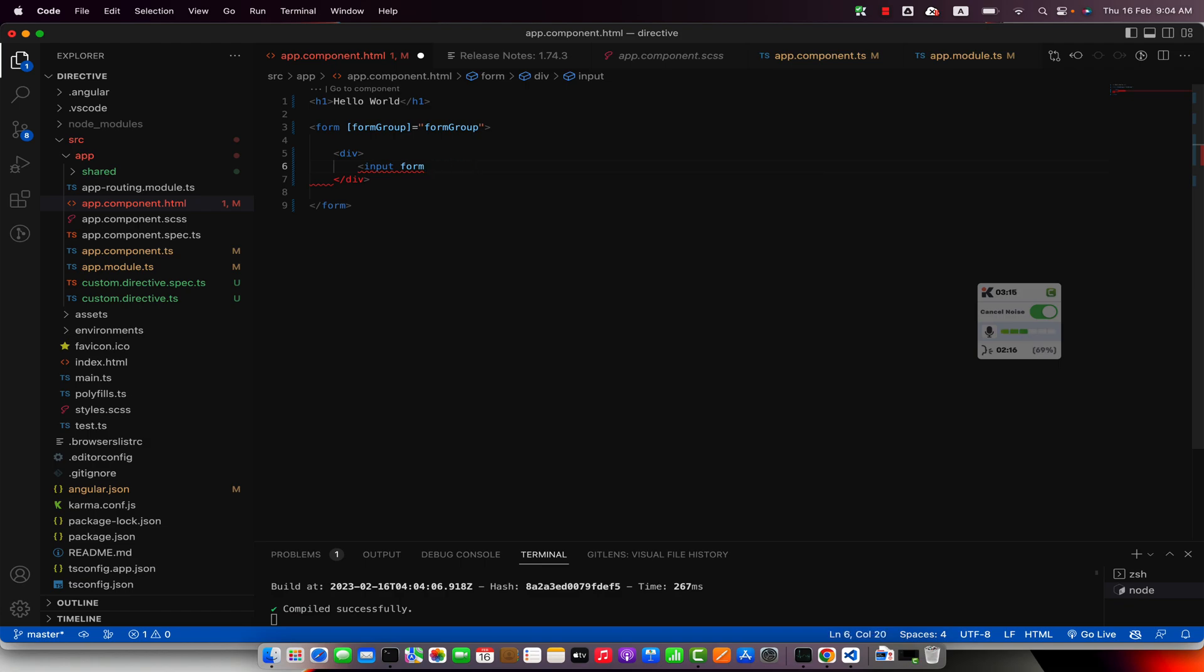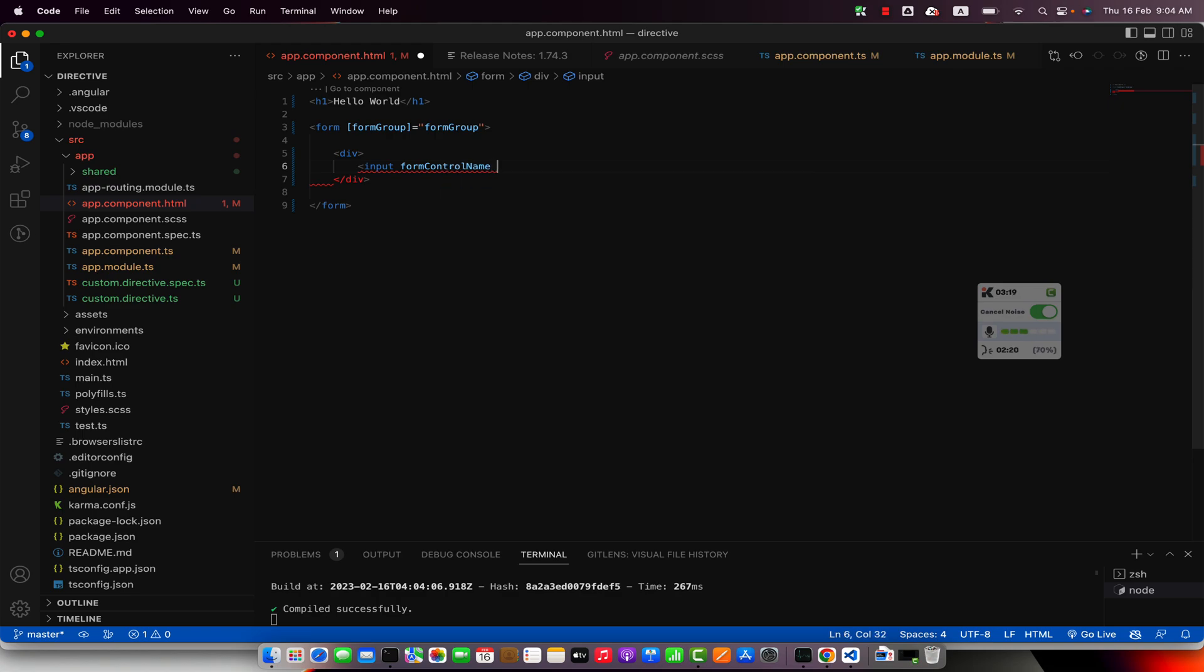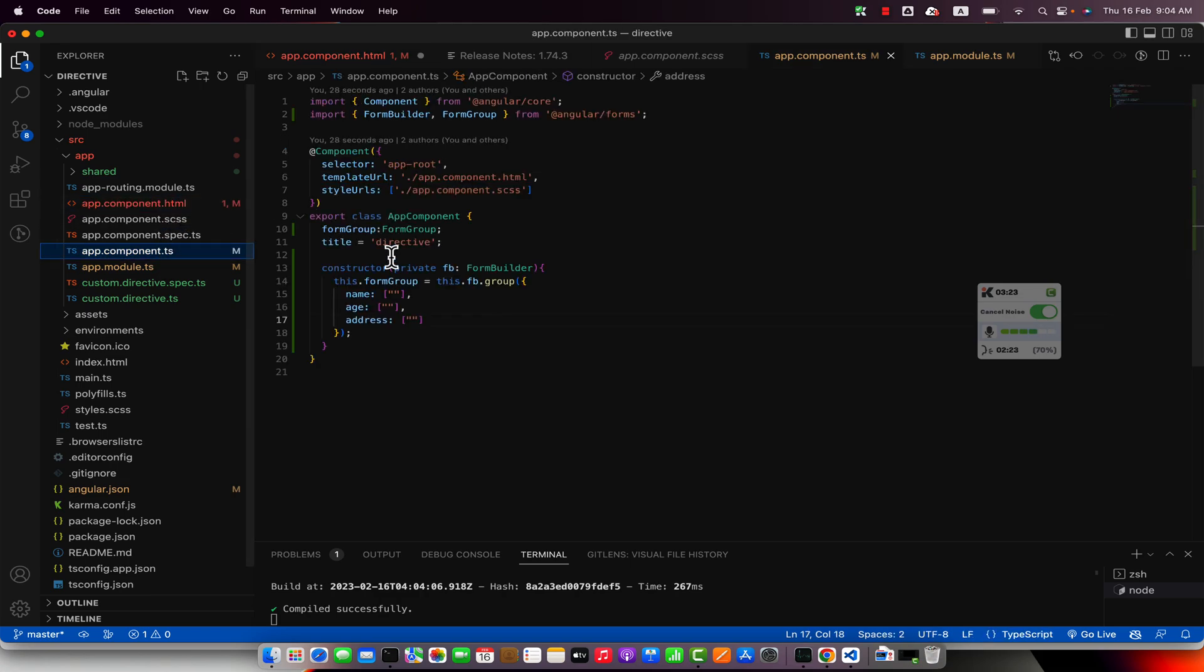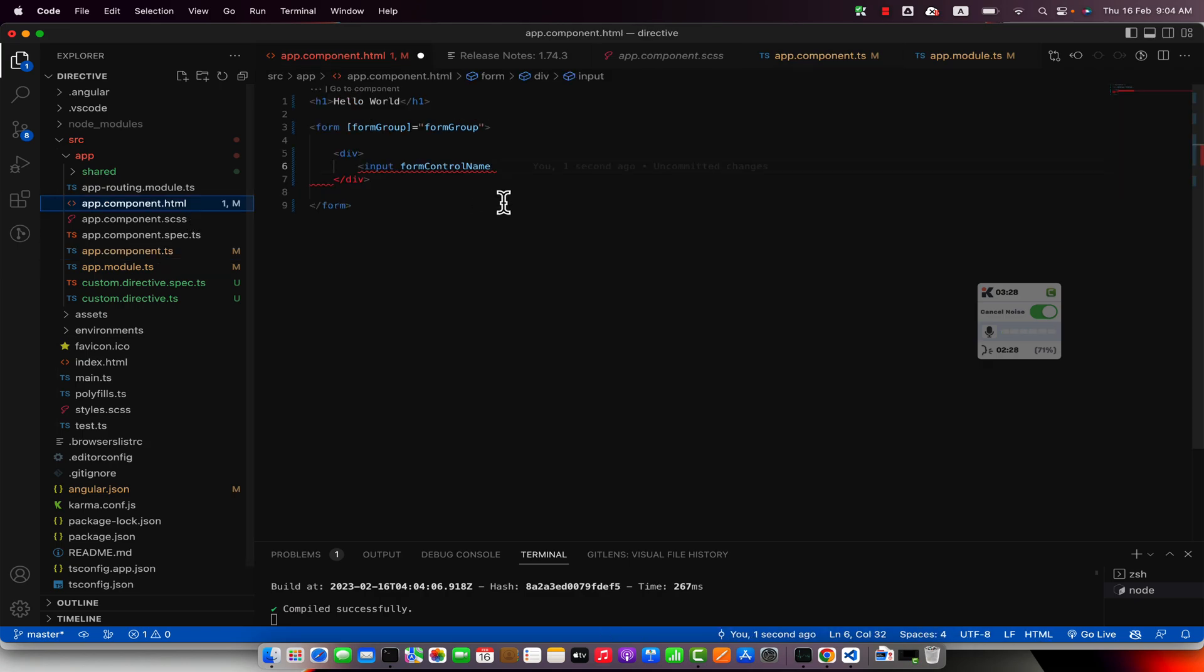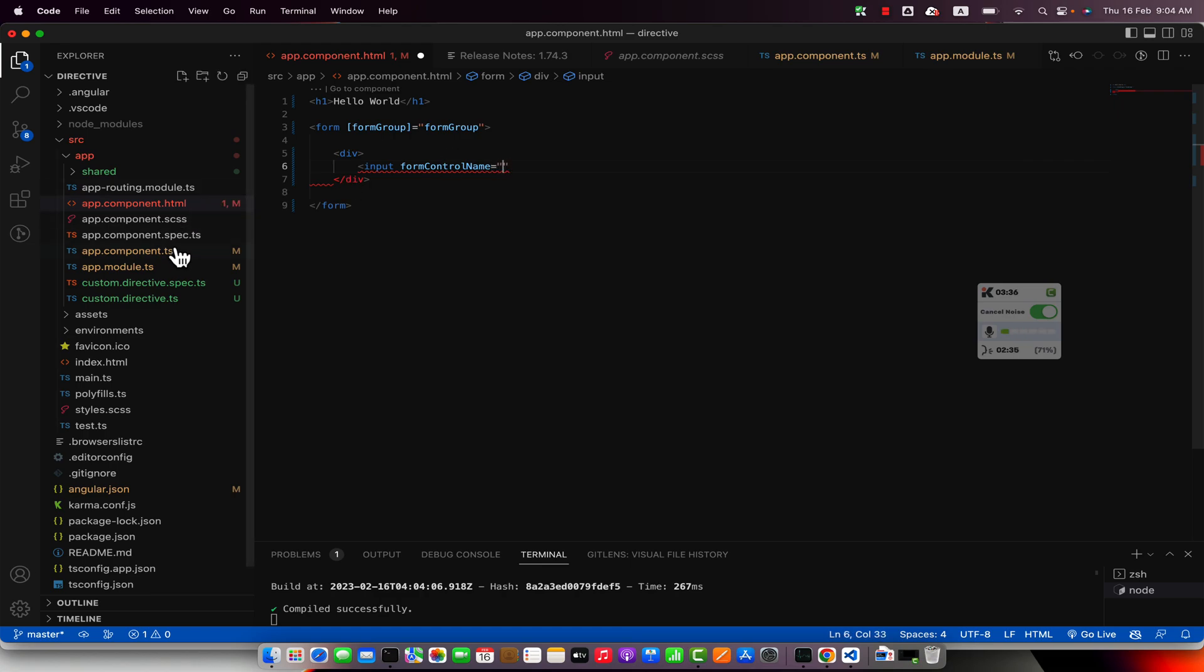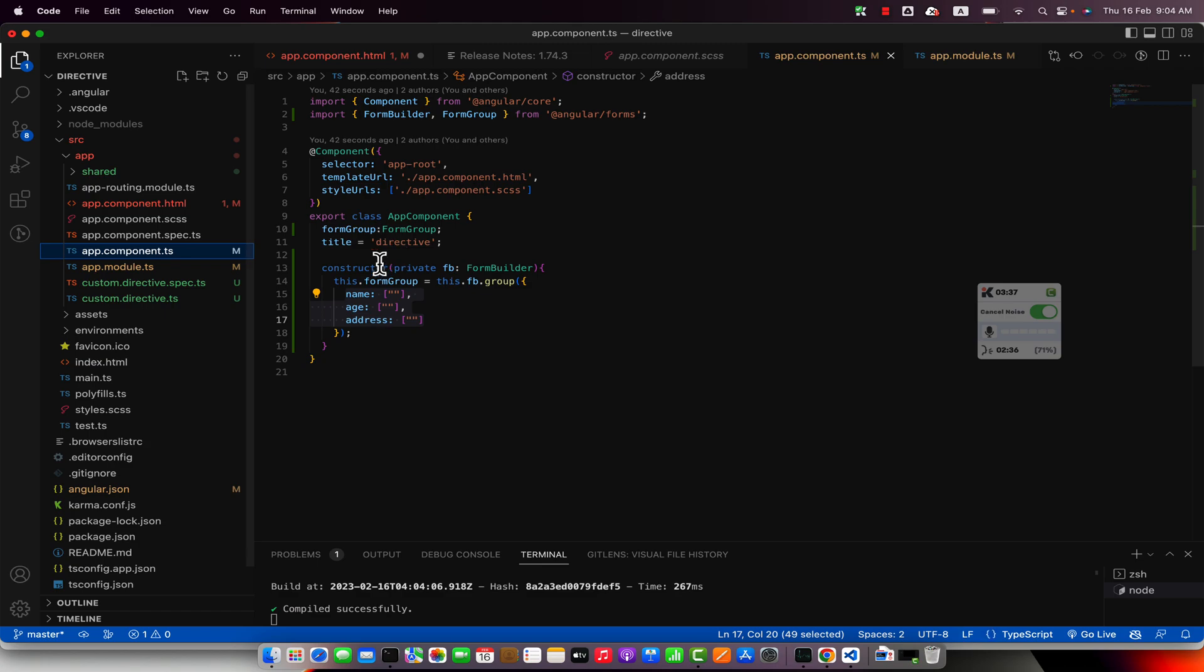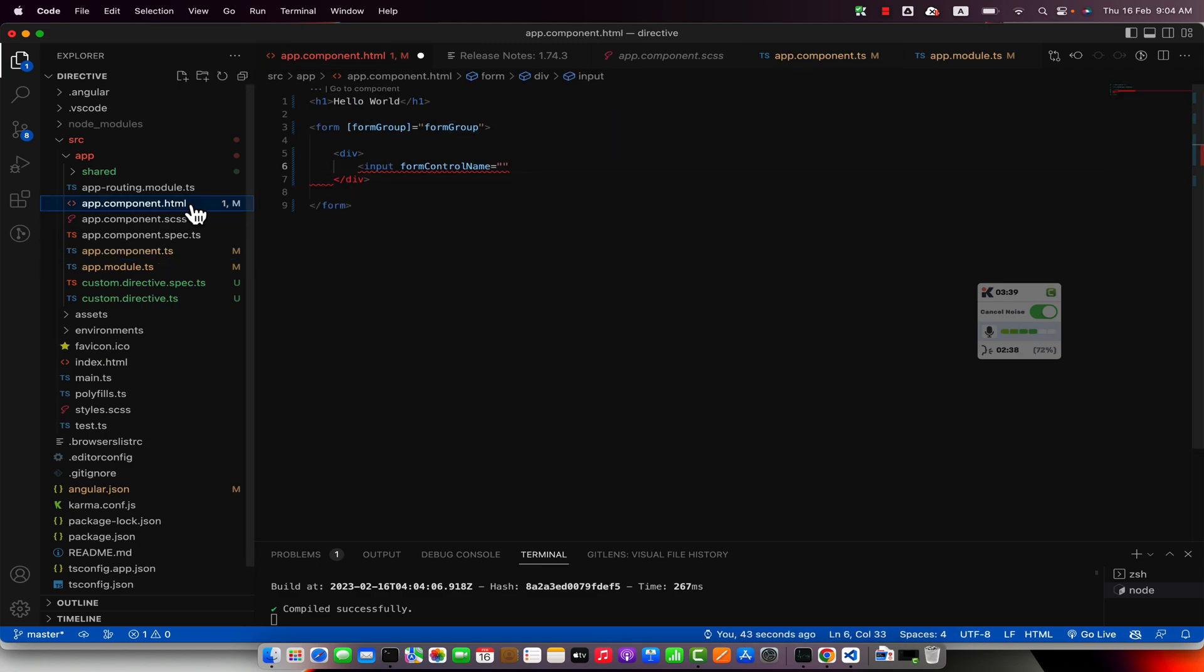Here we would have to add the form control name to link this input with the control that we created in the component. So these are three controls and we have to link every one of those with our inputs. You have to specify the exact name that you have specified in the group function here.